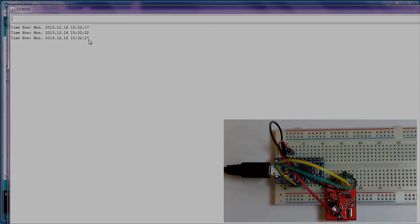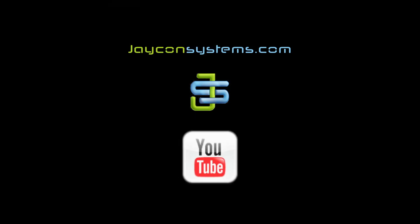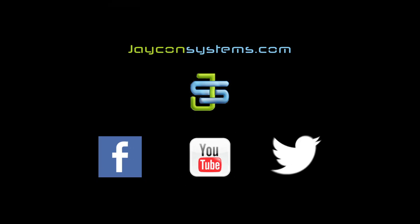Congratulations, guys! Remember to watch us on YouTube, like us on Facebook, and follow us on Twitter.